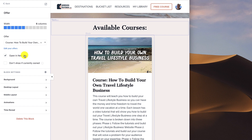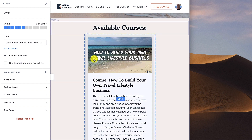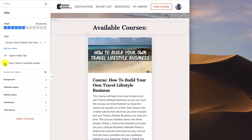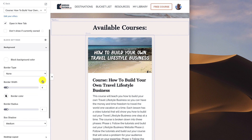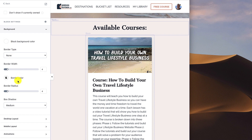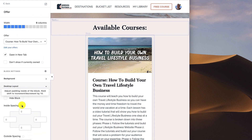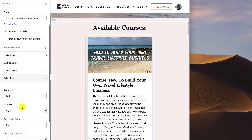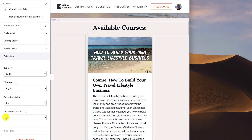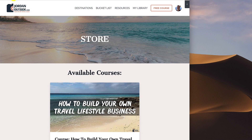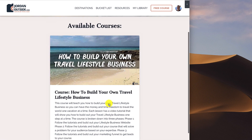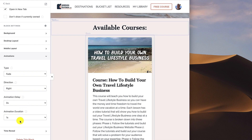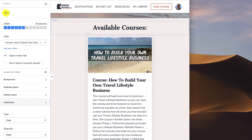Right now I'm only offering the free course. When they click on it I want it to open in a new tab. There's also a box that says don't show if currently owned — if you have multiple courses you could check this so it only shows courses they haven't purchased. I'm not using that right now. I haven't made any changes to the background or desktop or mobile layout. For animations I'm using the fade animation — fade to the right, zero delay, one second duration. You can see how it slides in to the right.